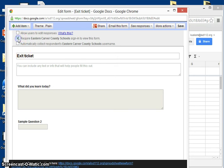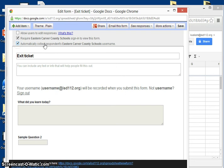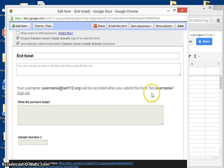But let's say I want to have that be within our district and then collect the respondent's name. You'll see that their username will be recorded when you submit the form.